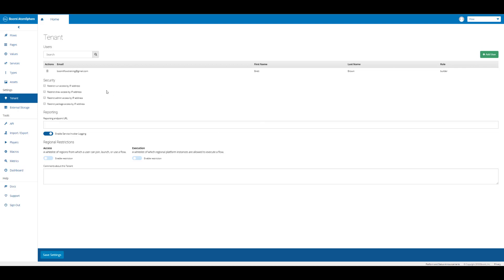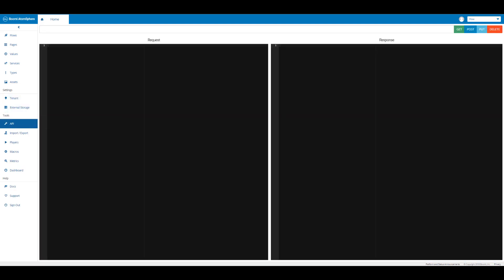Then we have our API. The API is where we can interact with Boomi Flow even more in depth.